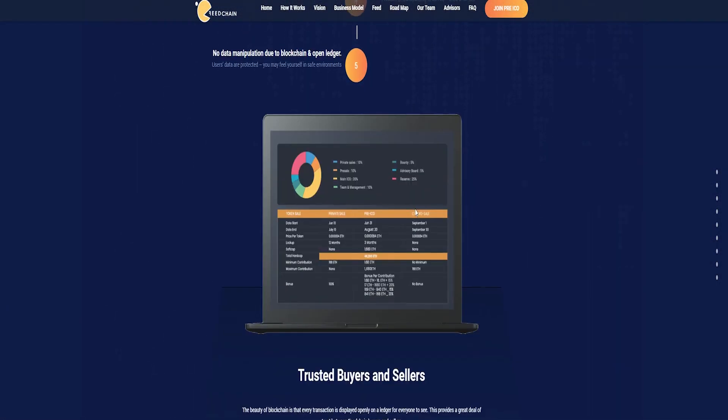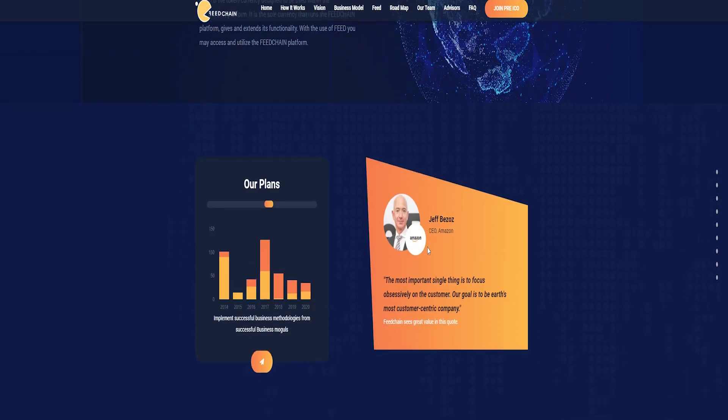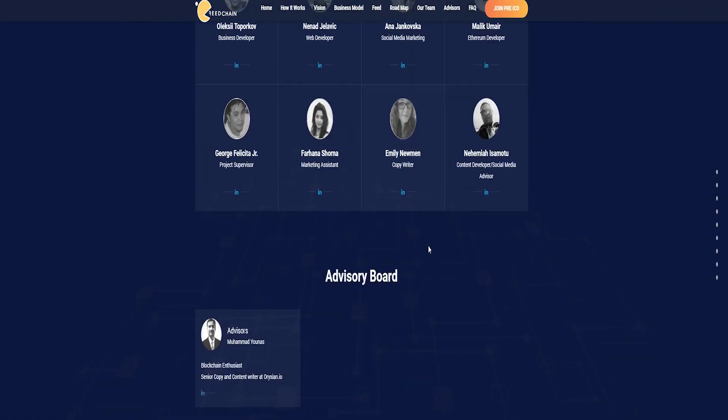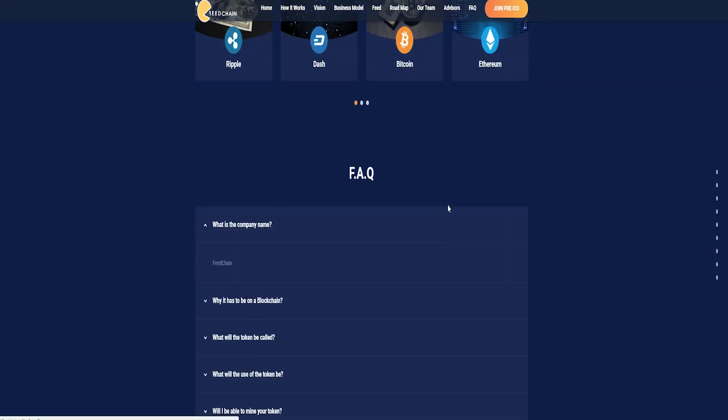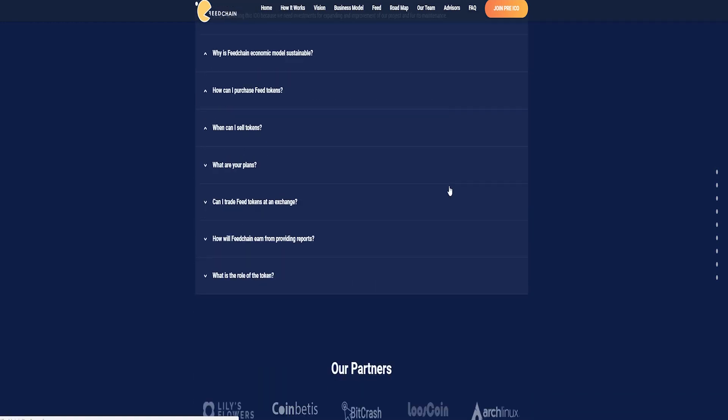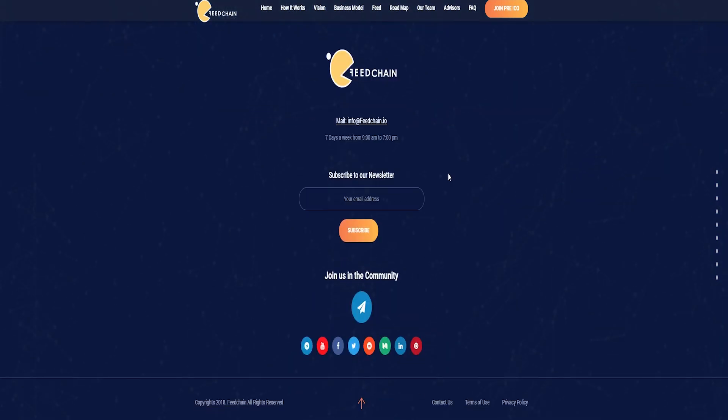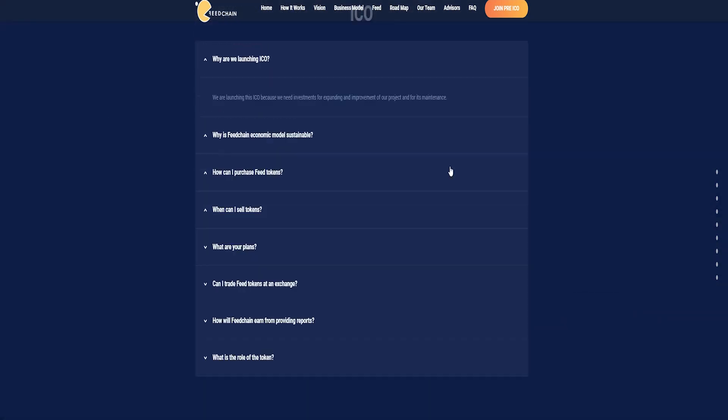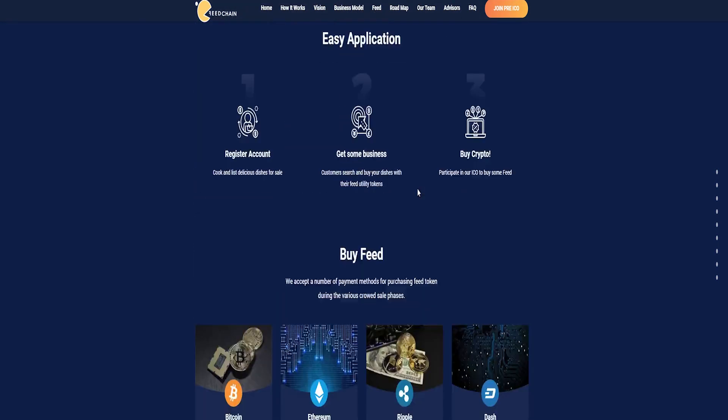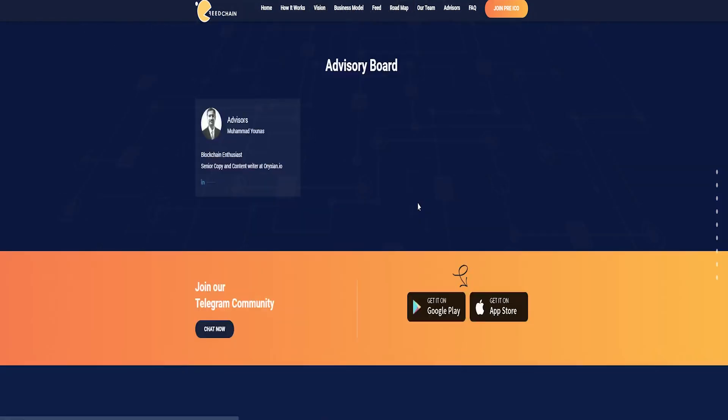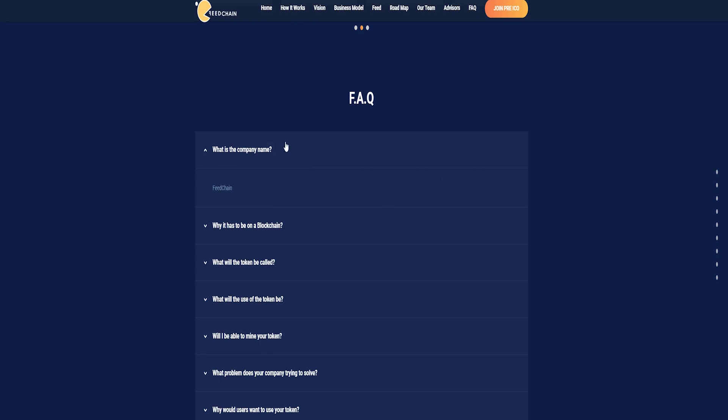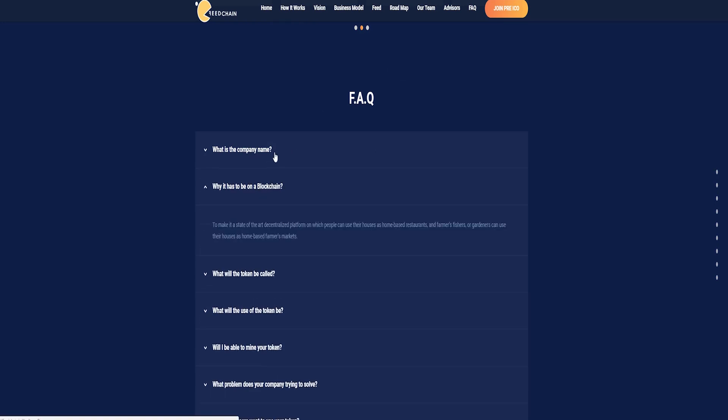FeedChain relies on a sophisticated stack of technology including mobile phones, high-speed data, GPS, and apps in combination with the Ethereum blockchain to create a decentralized and tokenized economy within the food industry. In this token economy, people can use their houses as restaurants, and farmers, fishers, or gardeners can use their houses as markets to sell their products.